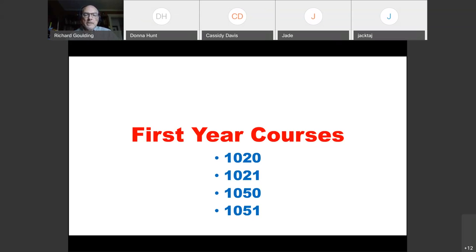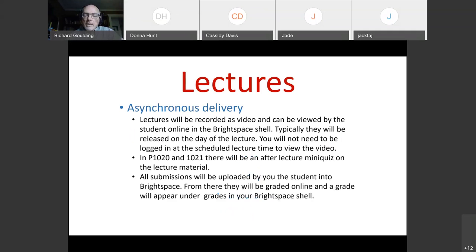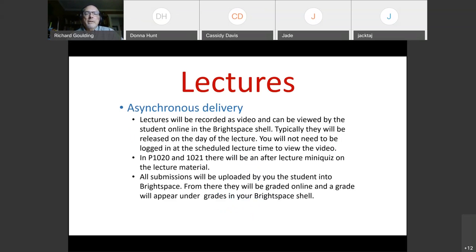It depends a little bit on your math background. So all the courses have math prerequisites or co-requisites that you have to be a bit careful about. So how are lectures going to work in these four courses this semester? Well, all the lectures are going to be what we call, it's a big word, asynchronous delivery.